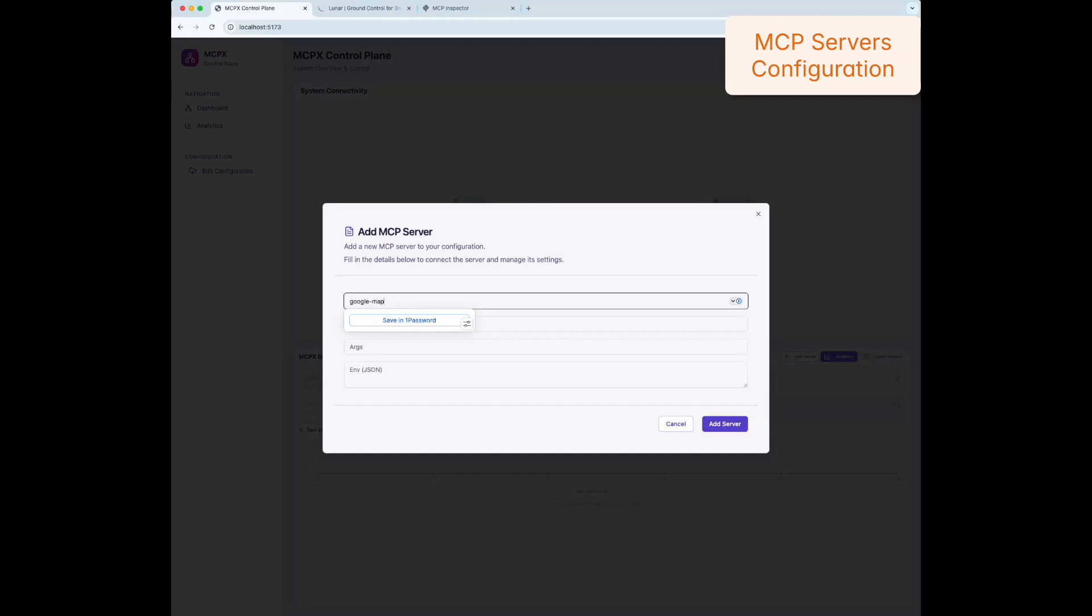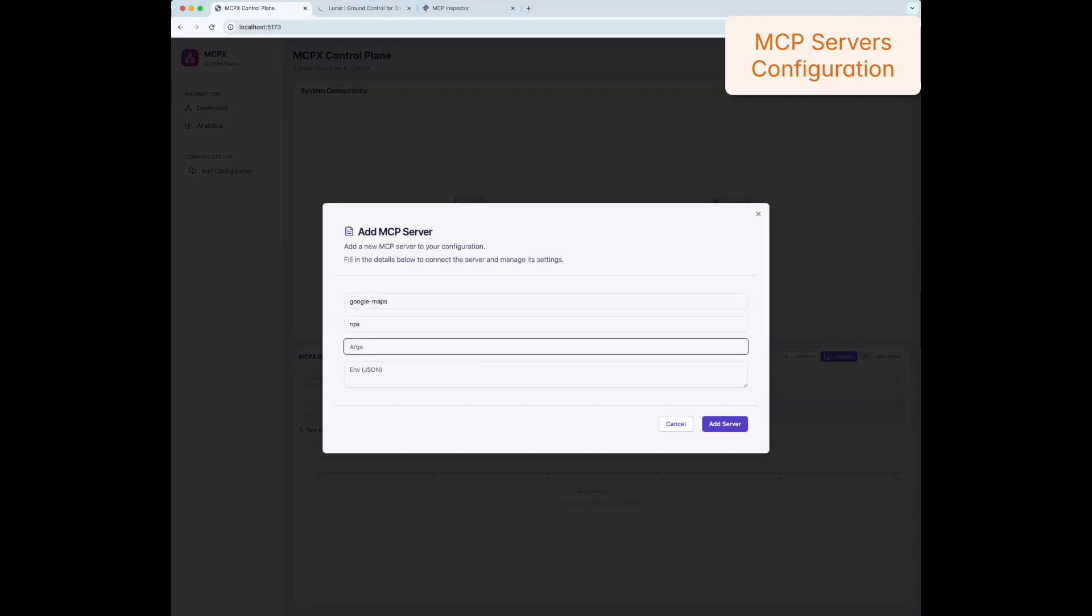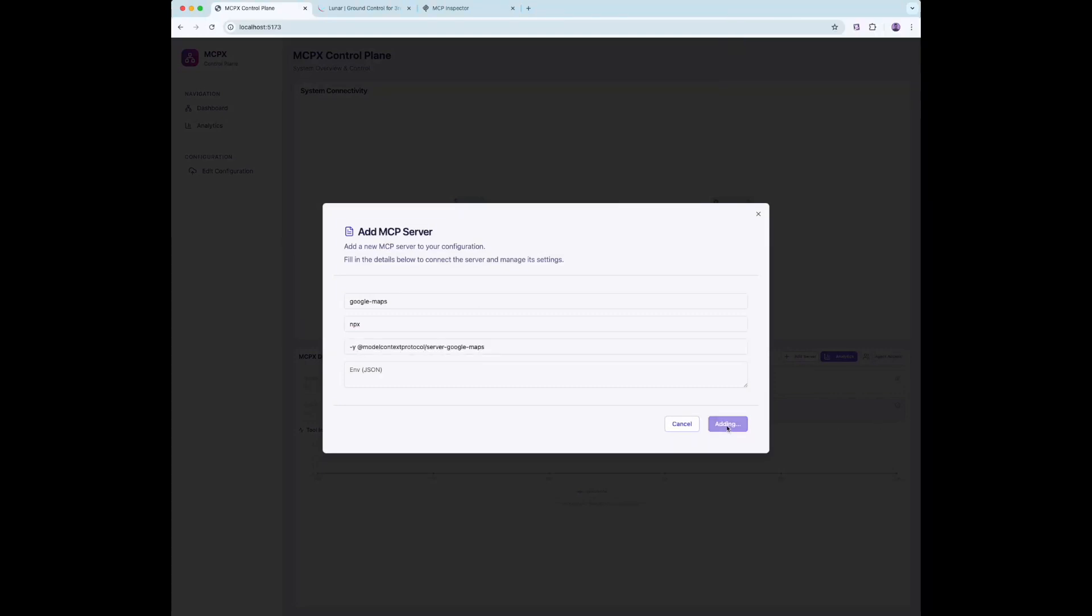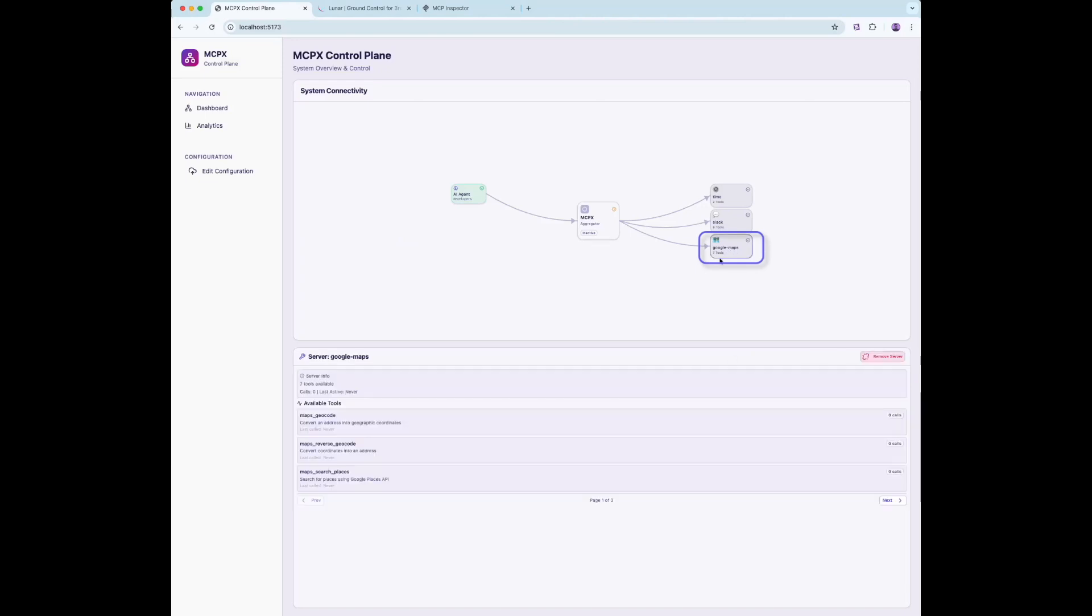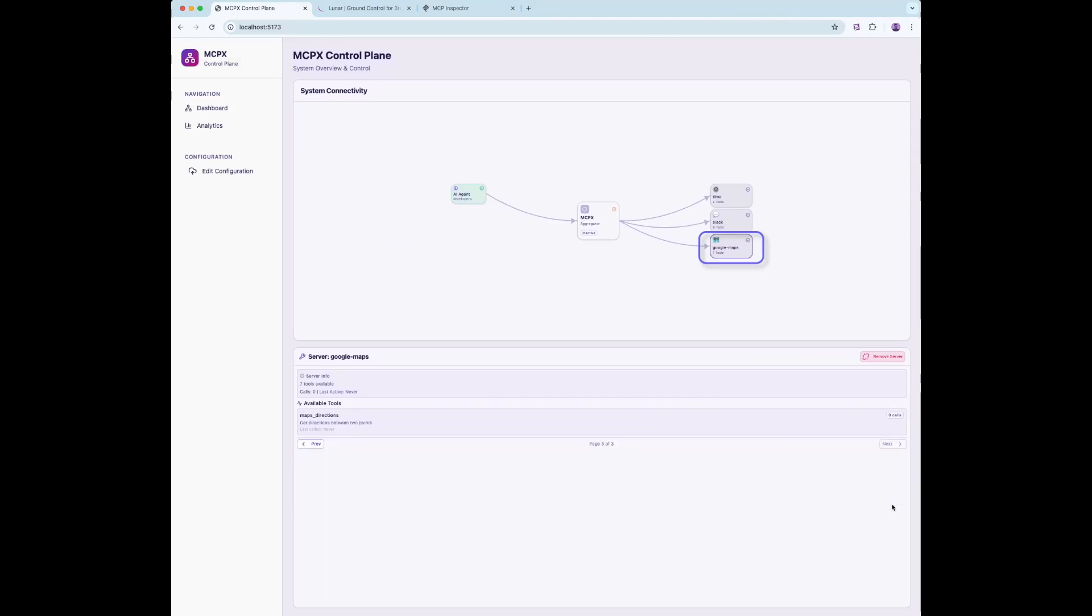Now let's add a new MCP server. This process is straightforward. You can register new servers and associate them with client apps using a standard convention. Here we are adding a Google Maps MCP server, which brings tools like Get Distance Matrix, Get Elevation, and more.